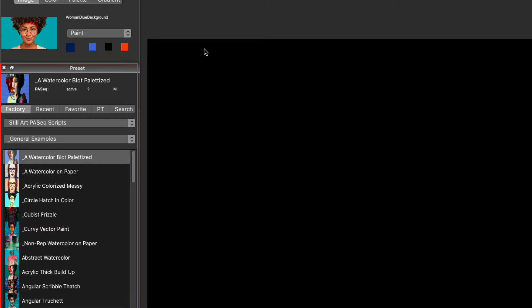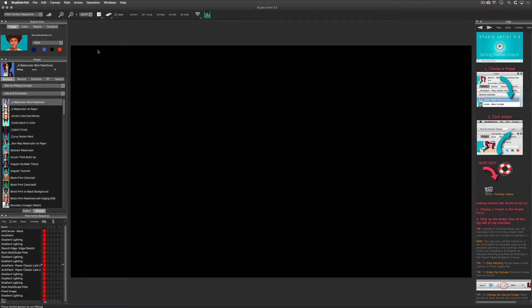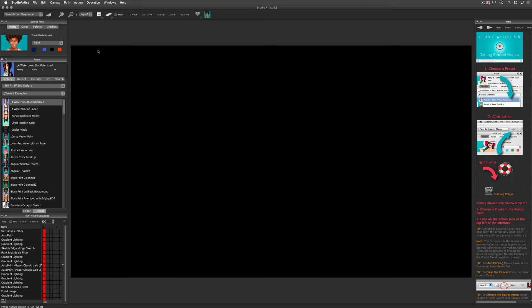The source image or source video can be resolution independent of the canvas image. For instance, you can have an SD source video which is 1280 by 720 render into a canvas that is set to HD, 4K, or even larger for output. Or you could have a source image that is 1000 by 1000 pixels and a canvas size that is 8K or higher.